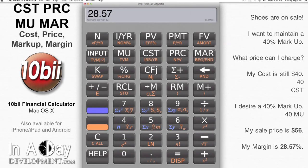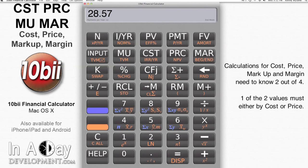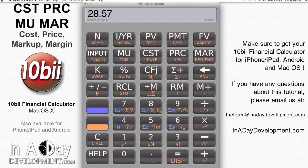When performing these calculations, you'll need to know two of the four pieces of information, and one of them has to be either cost or price. With that information, you can find the other two values.